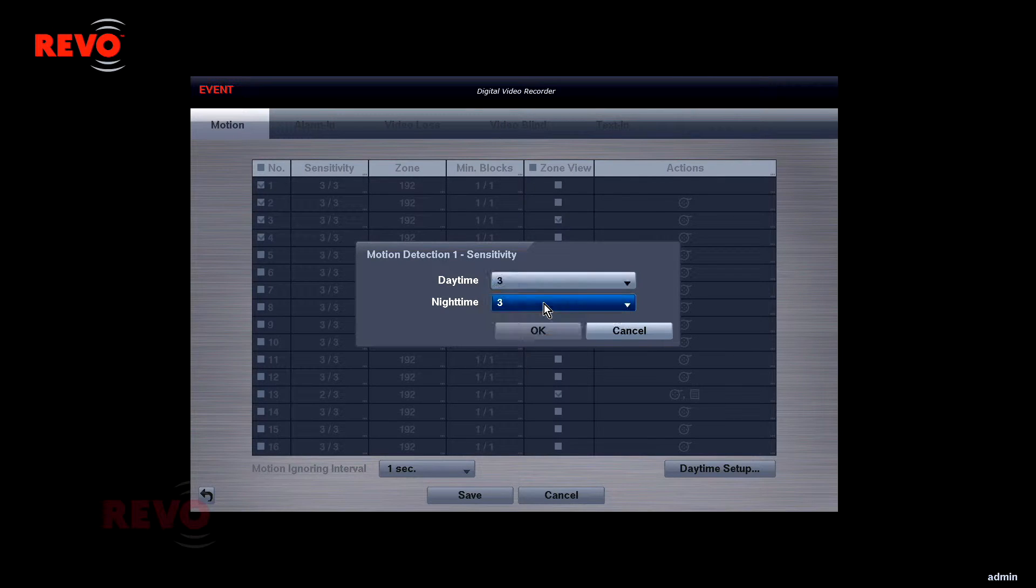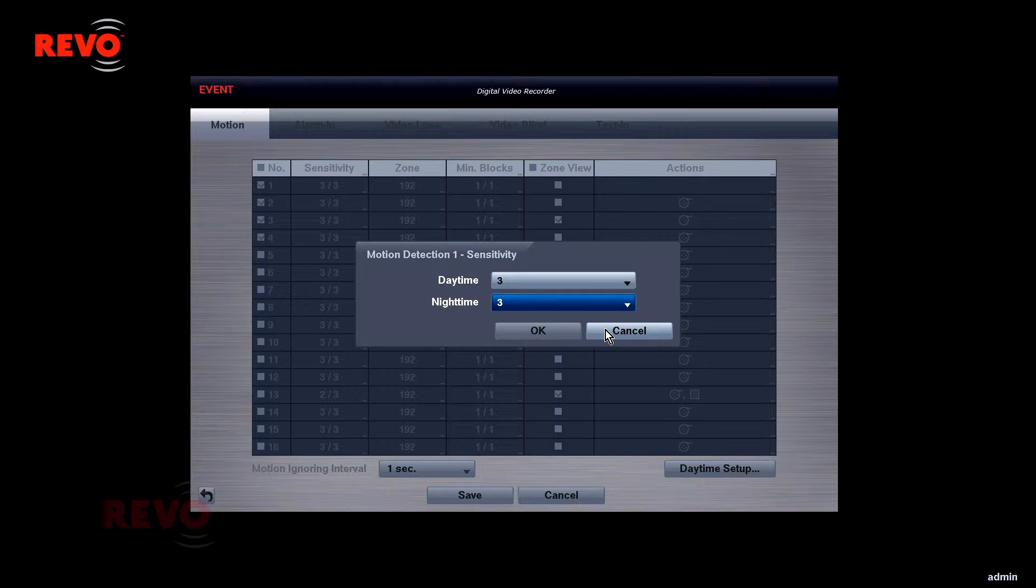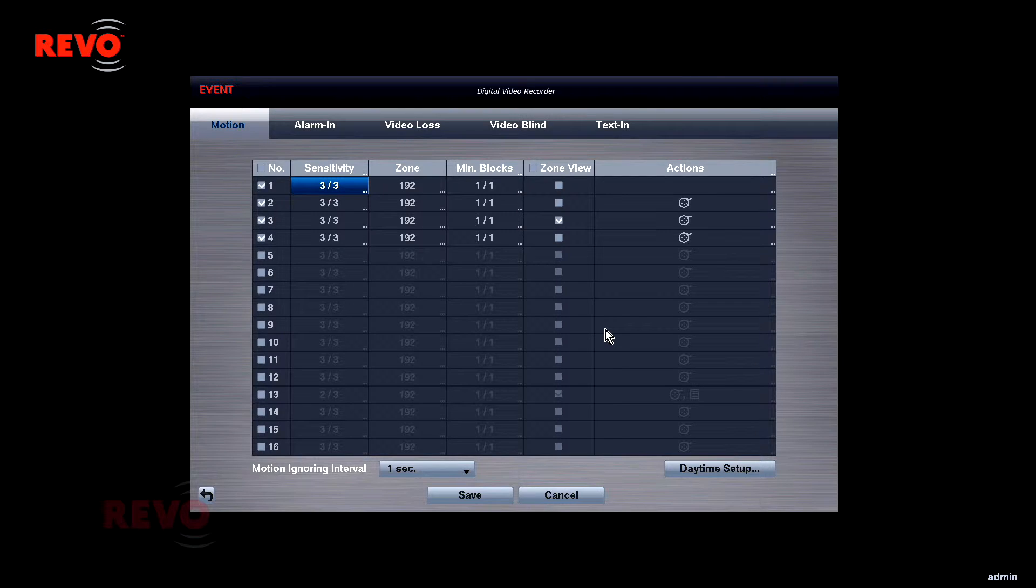Start out with a default value of 3. If you're getting too many detections, try decreasing the value. If you're not getting enough detections, increase the value. The first and second values correspond to the daytime and nighttime sensitivities.